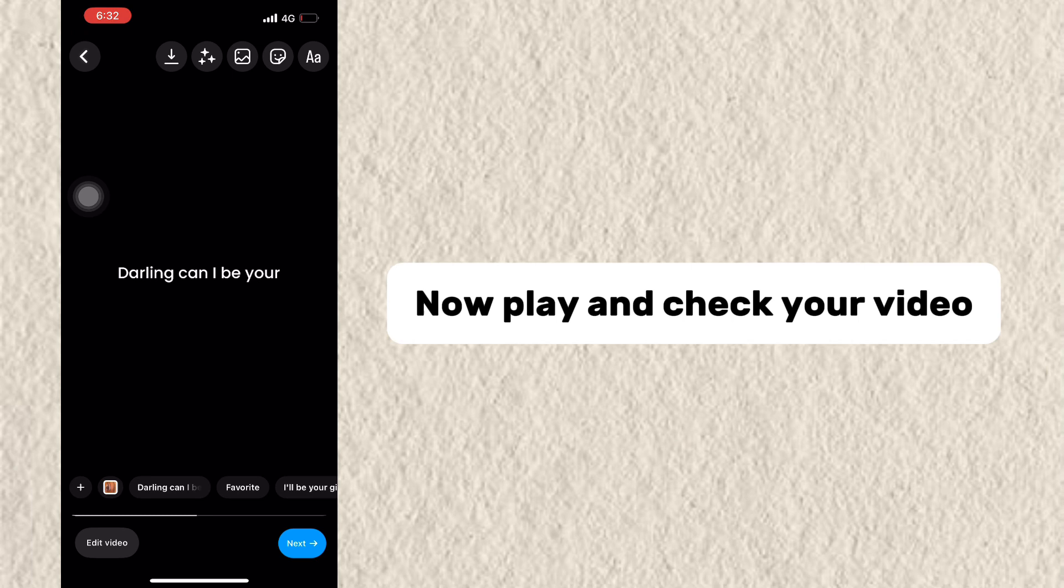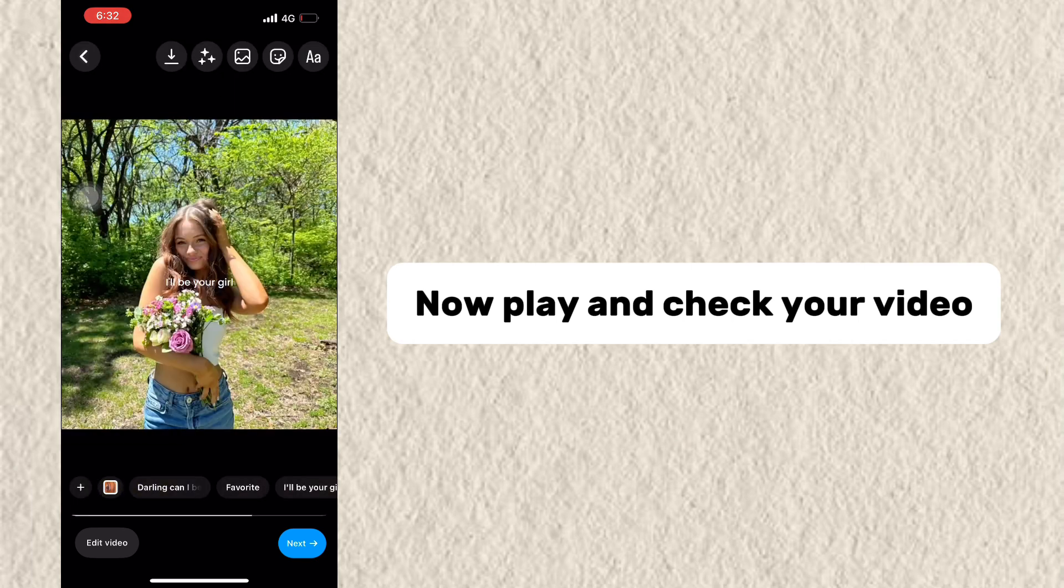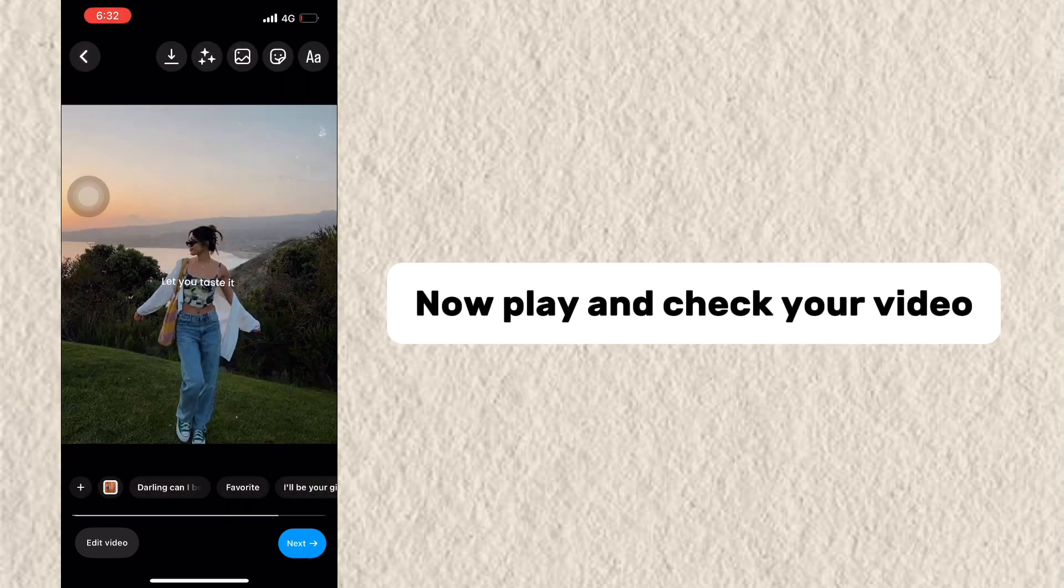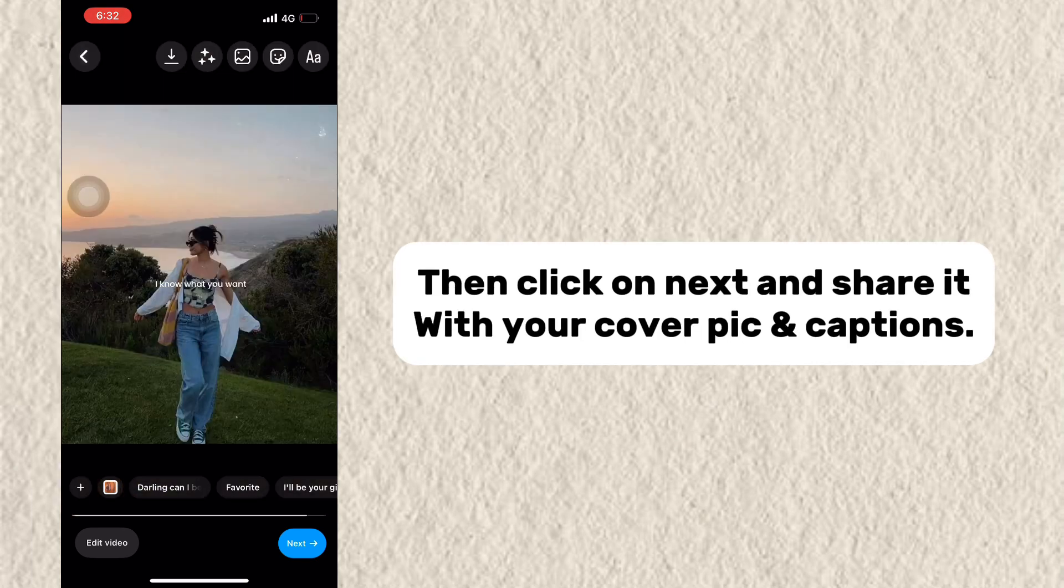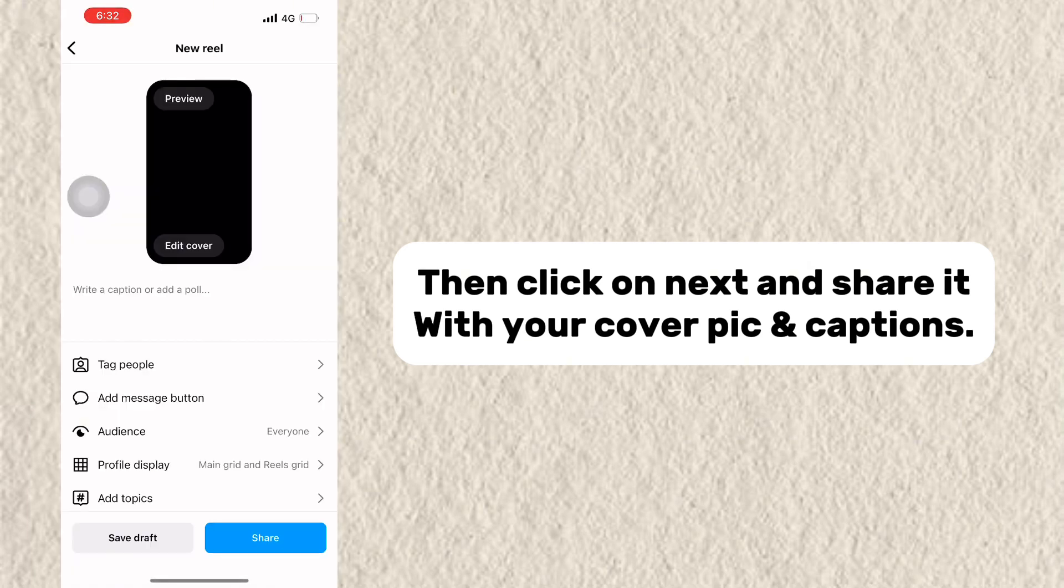Now play and check your video. Then click on Next and share it with your cover pick and captions.